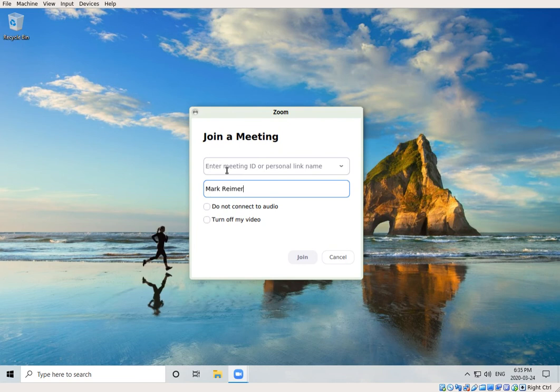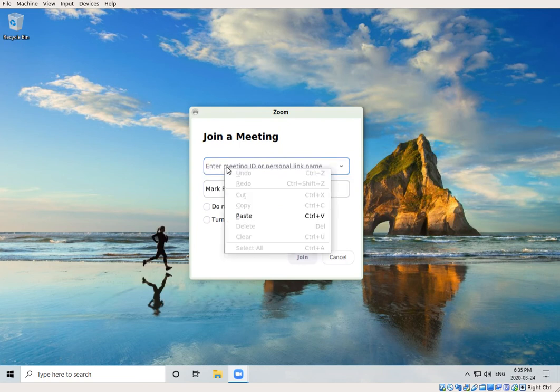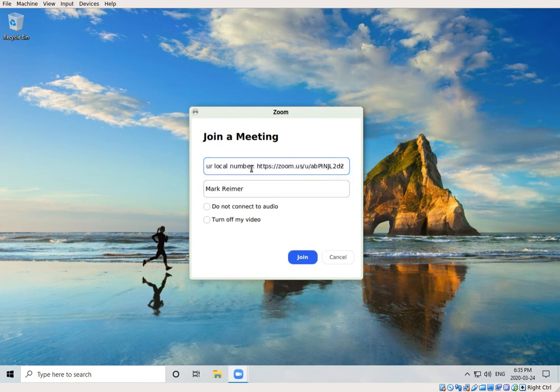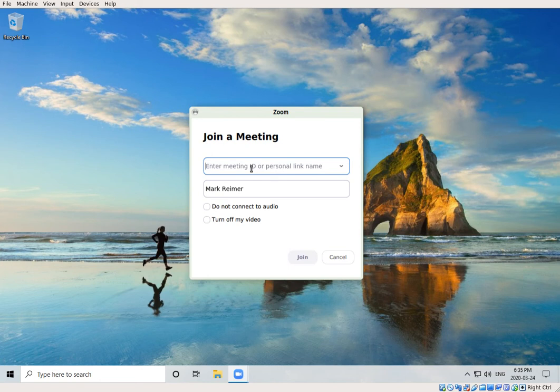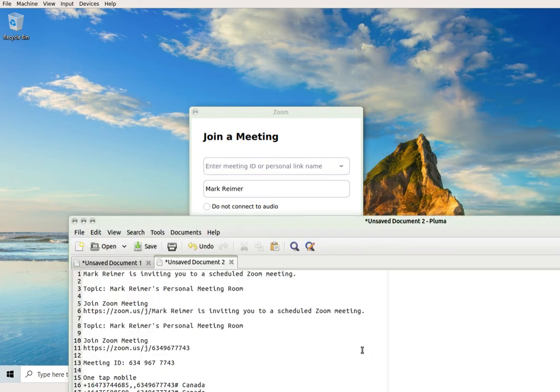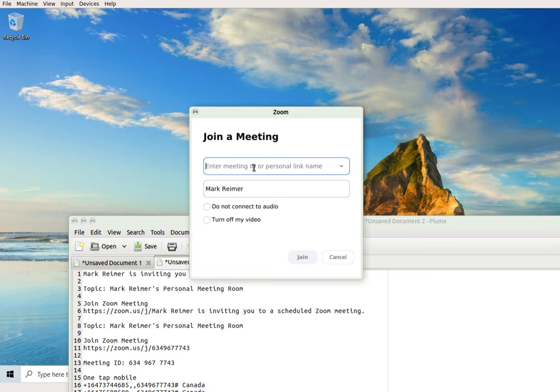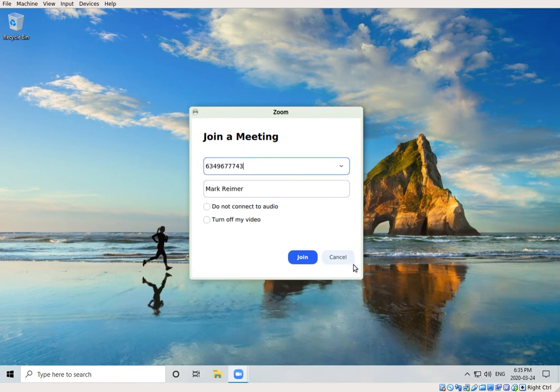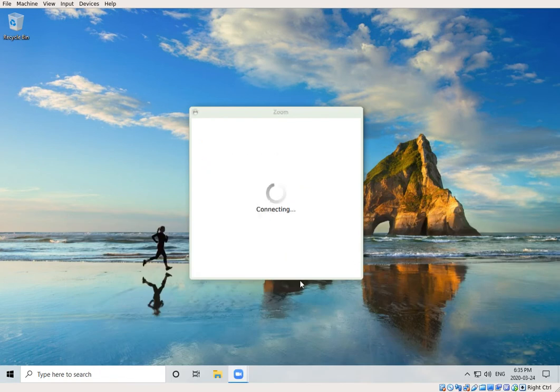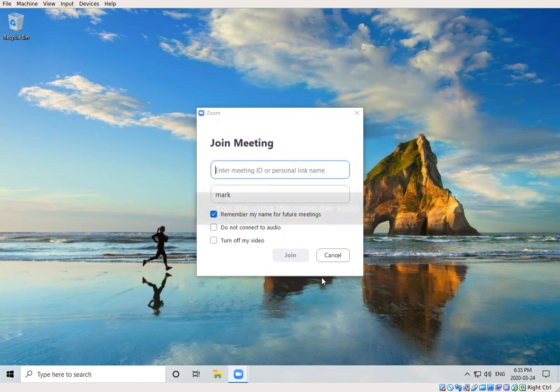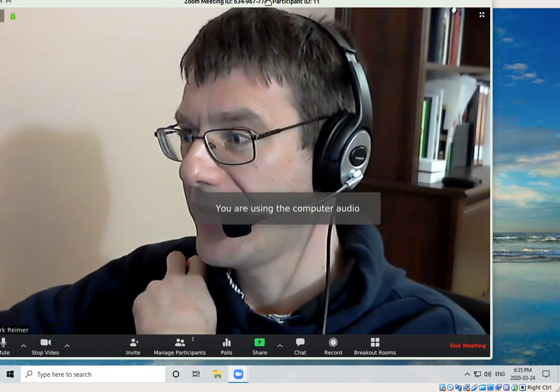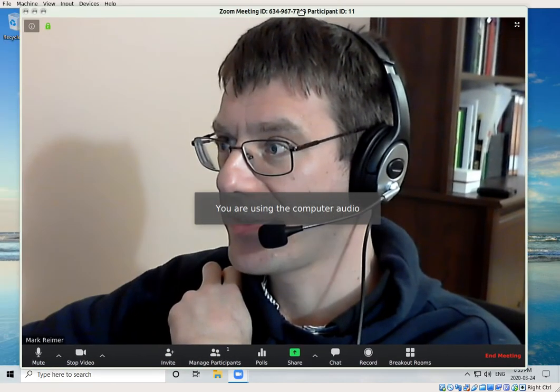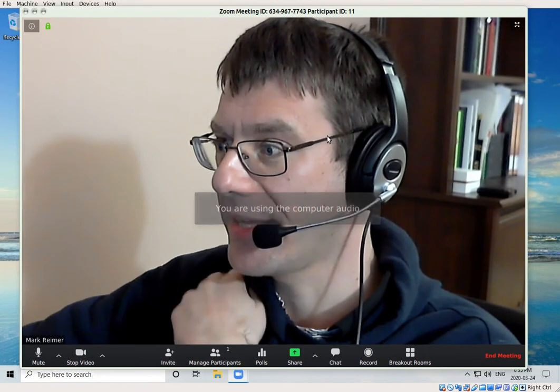We will just type in the number itself, which is 634-967-7743, and then just click Join.